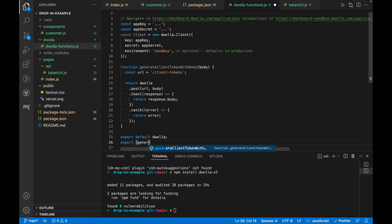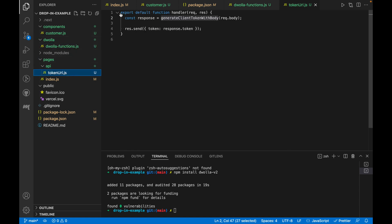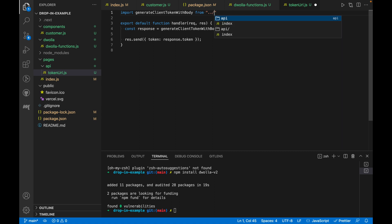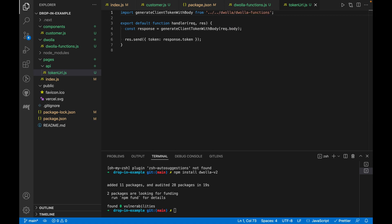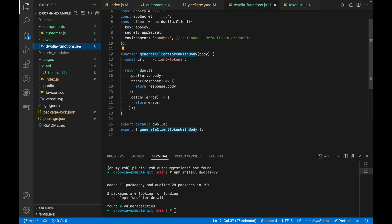In order to be able to use this function, we need to import it in the token URL.js file. We'll also need to make this an asynchronous function by adding the async and await keywords. This will ensure that it waits for the generate client token with body function to execute first and return a value or failure before passing on the token response back to the client side.